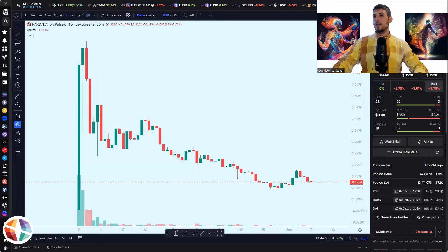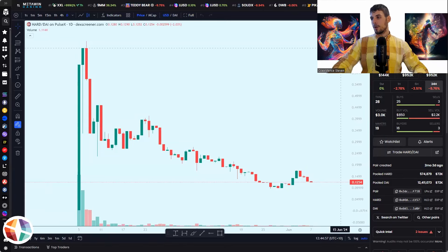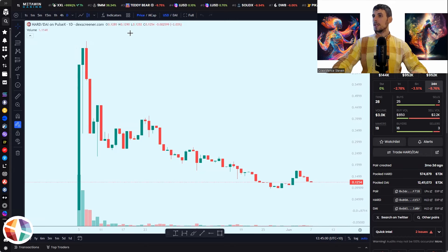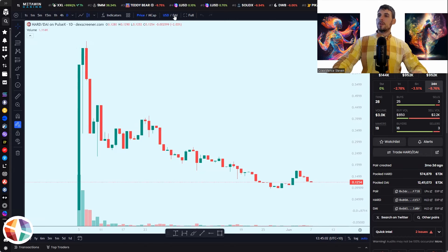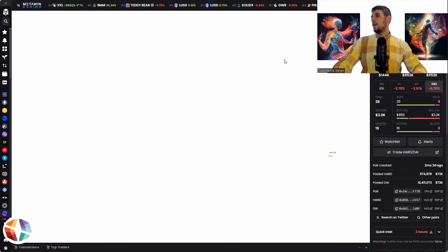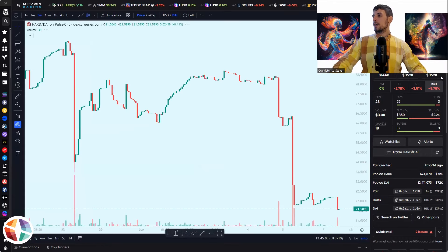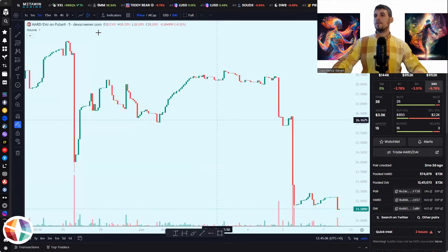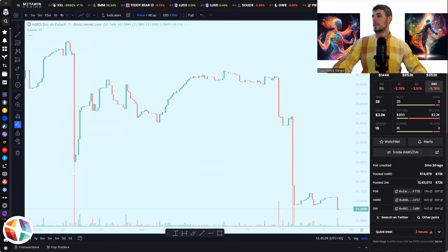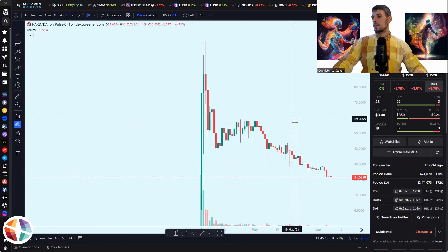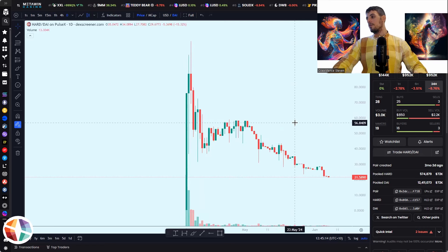So just going to use this example here. This is DAI hard and DAI stable coin, so PDAI. So what we can see here, I'll just show it to DAI. What we can see here is the market cap is 952 market cap. I'm going to put that on the daily. The liquidity is 144k and the volume is 3k.